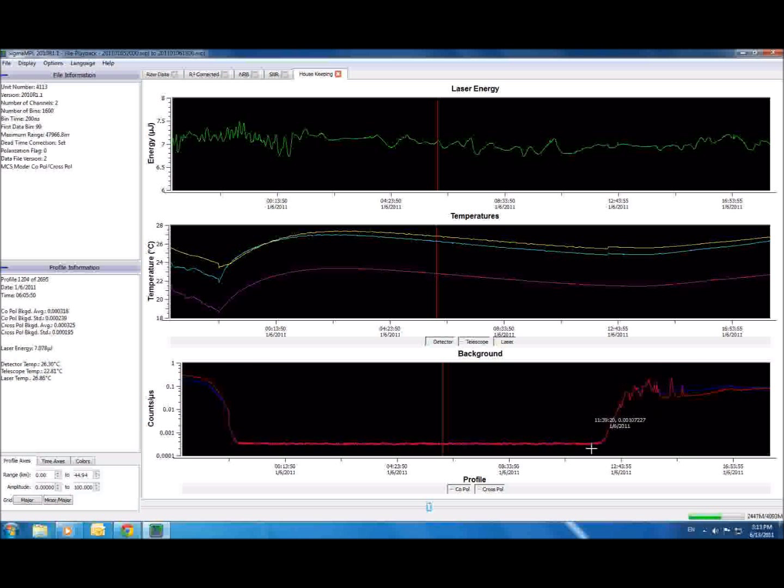Remember, Sigma MPL already compensates for both background and laser energy in its data processing, so there is no need to adjust your interpretation of the data based on anything you see here.